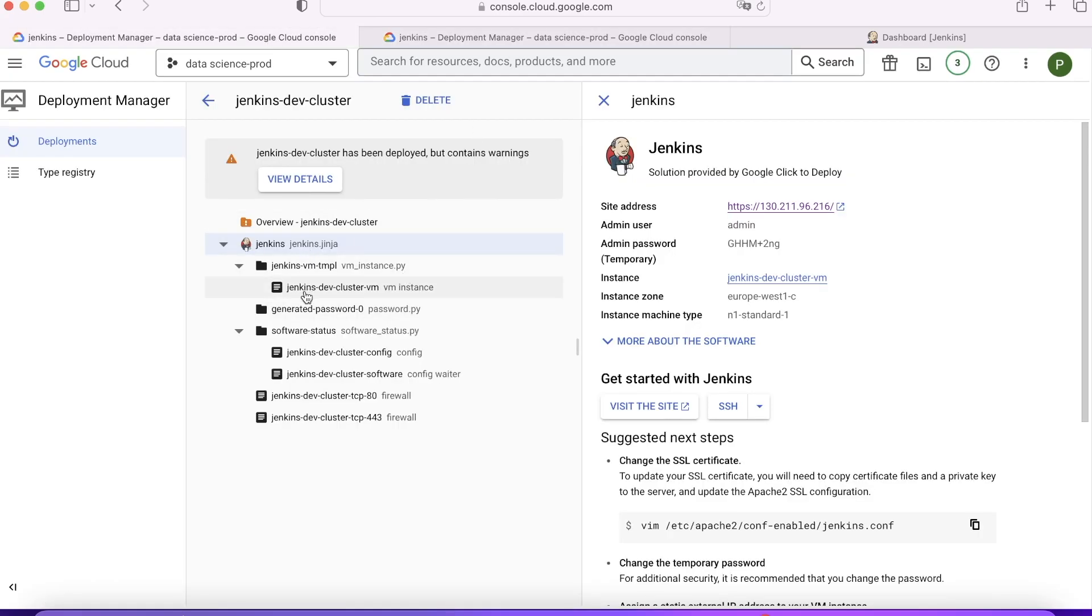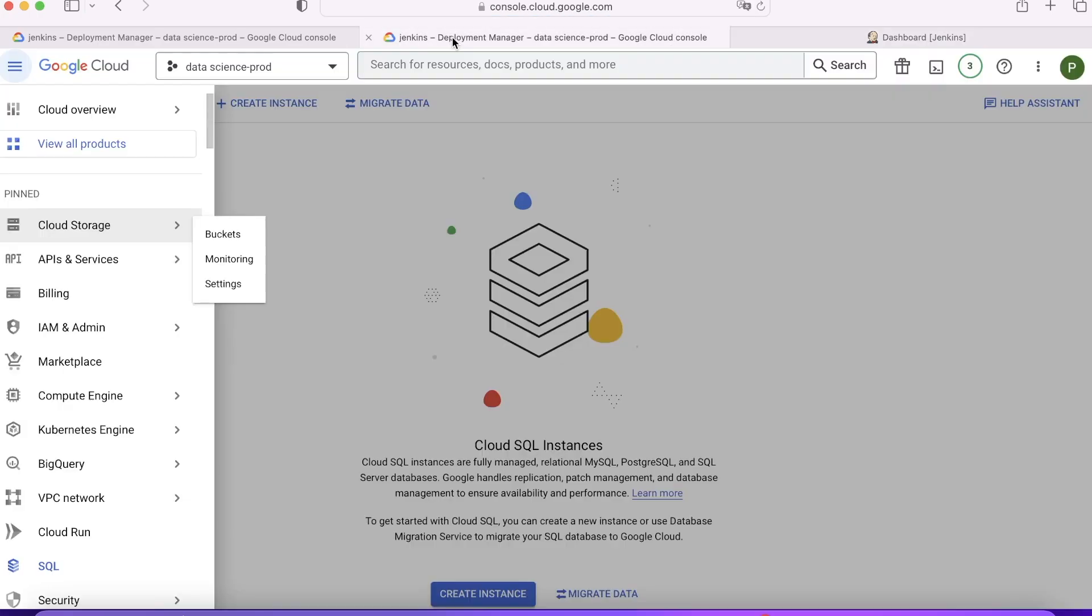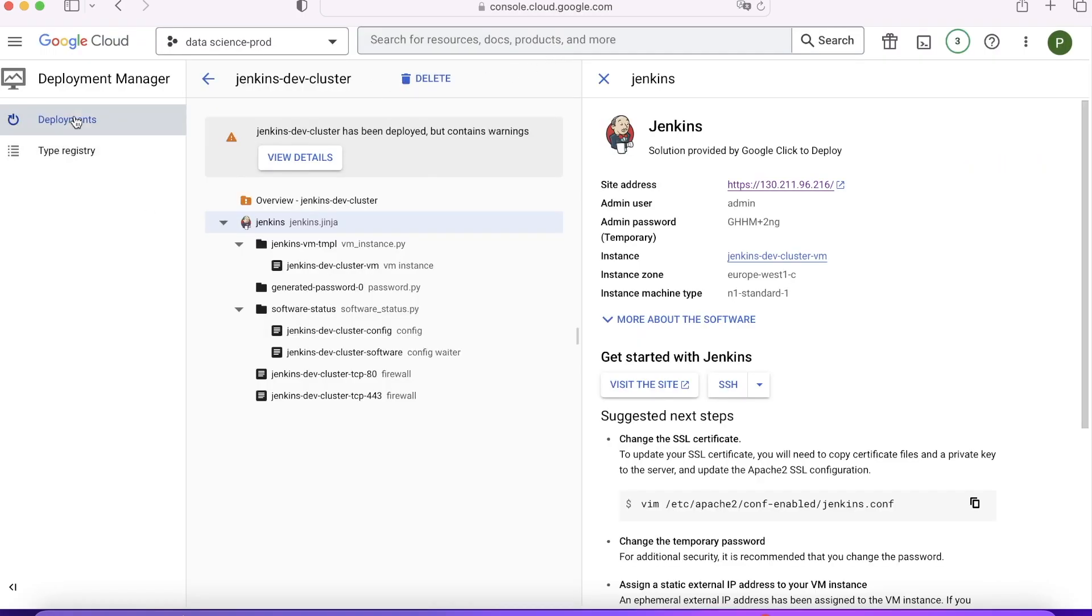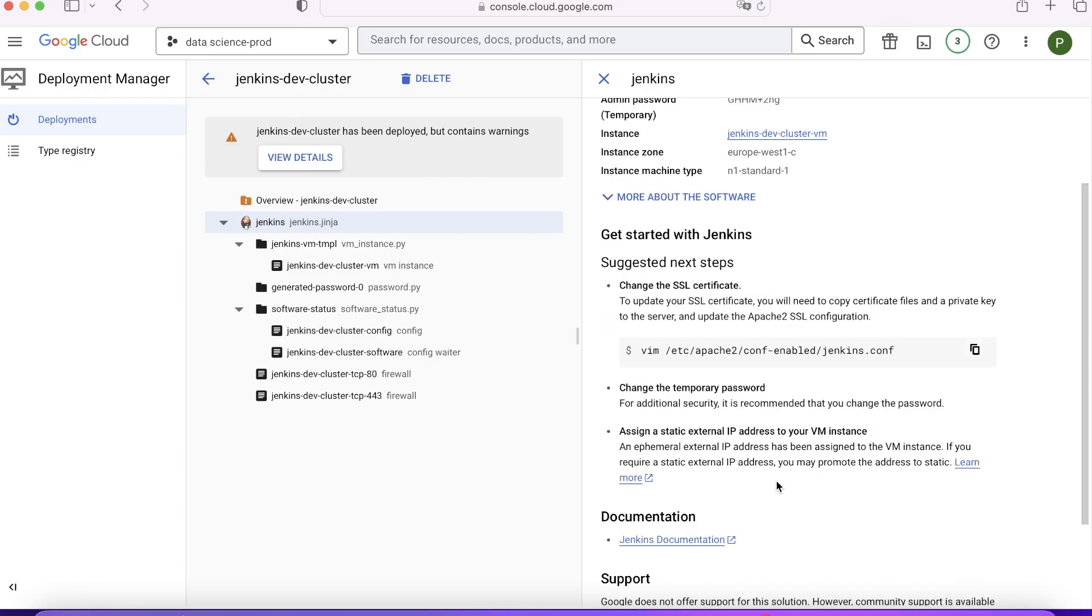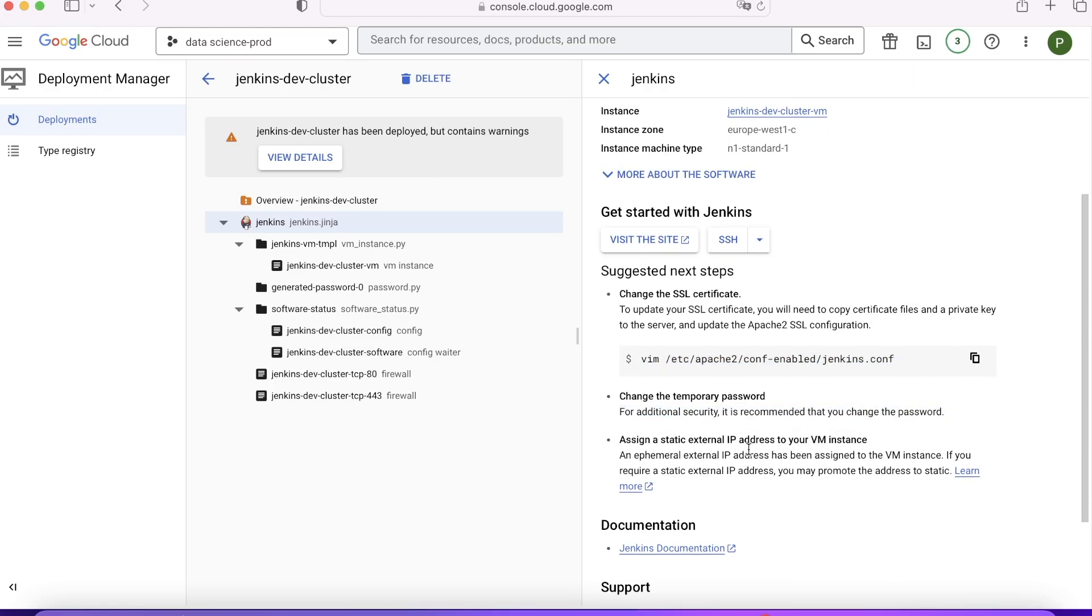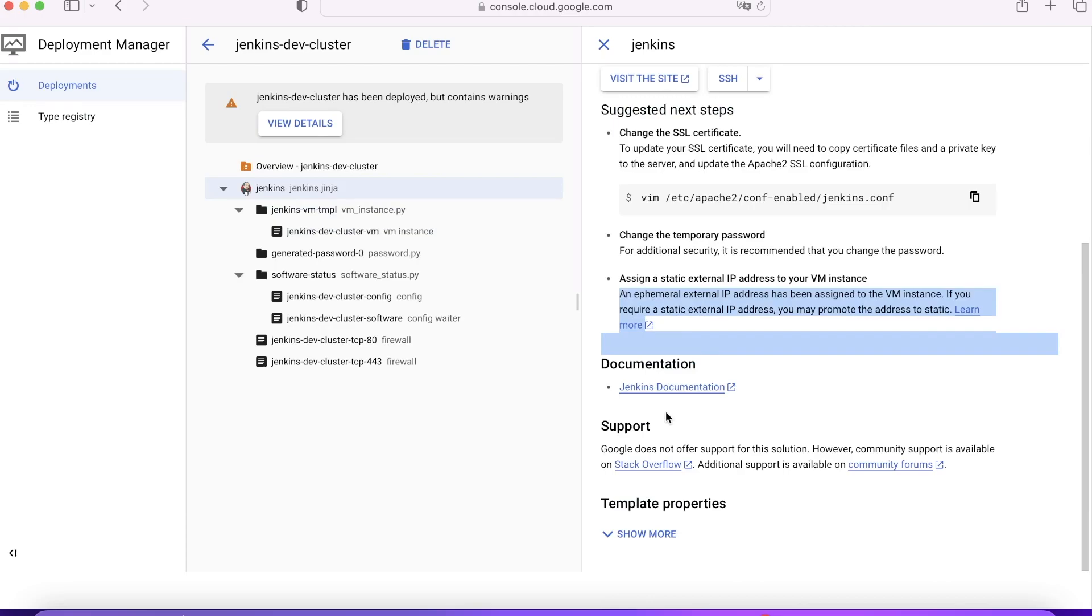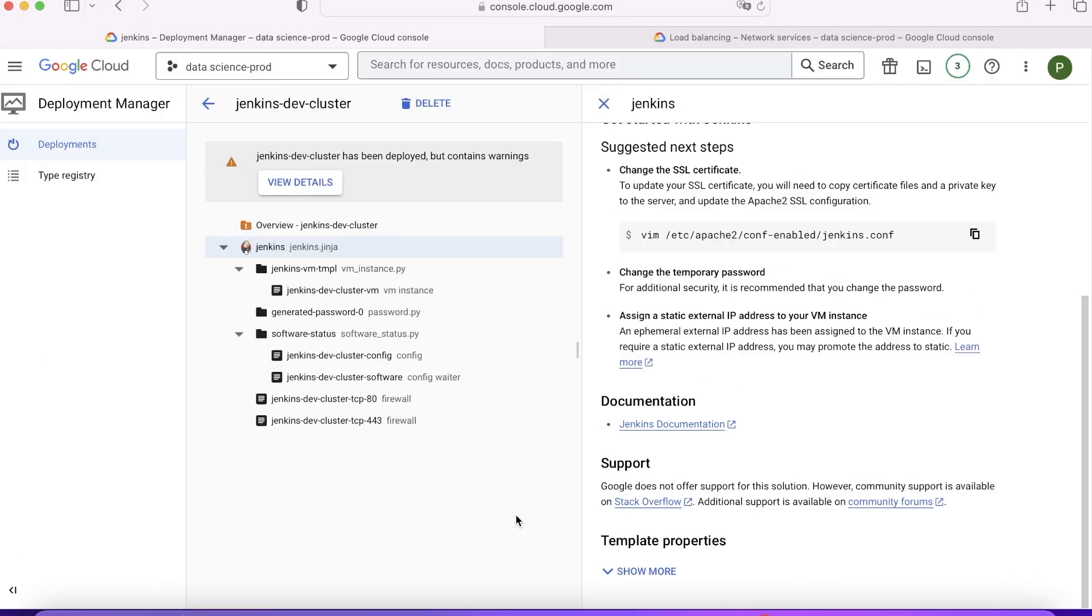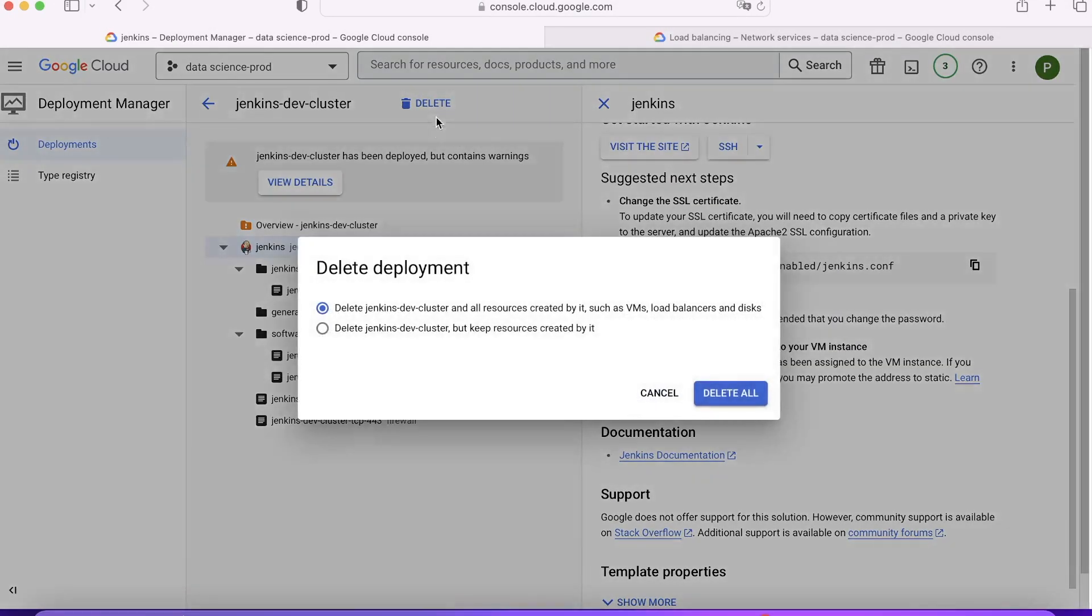Now suppose you're done with this particular Jenkins deployment and you don't want it. These are all the automation scripts which ran to configure your environment. You may also go ahead and configure changes like you can change SSL certificate.